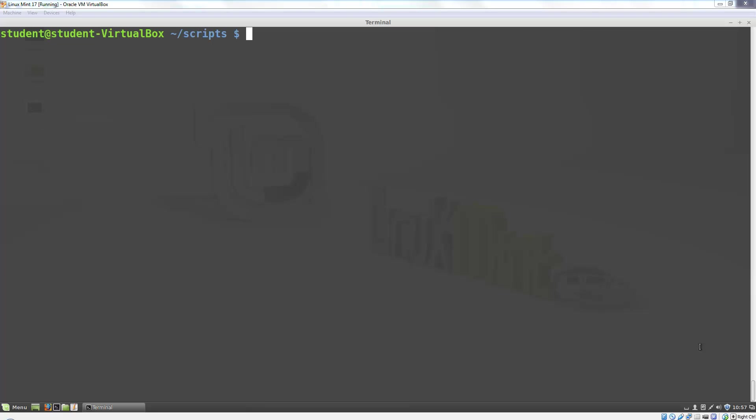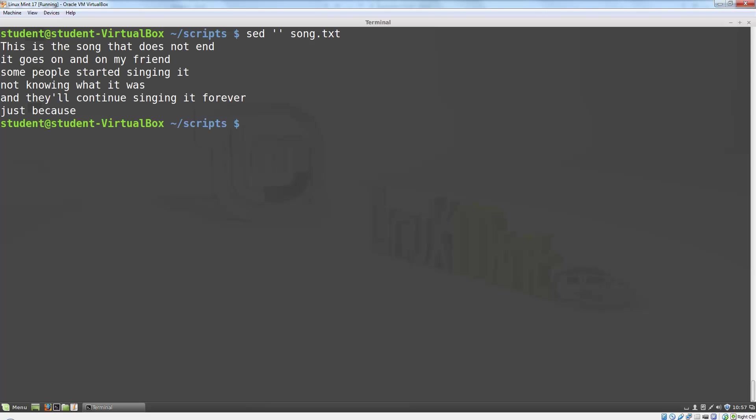Before we start writing commands, let's see what SED does with no commands. To run a SED command on a file, we write the command SED, put the program in single quotes, then write the name of the file. If I leave those quotes empty, by default SED will read in each line in the file and print it out.